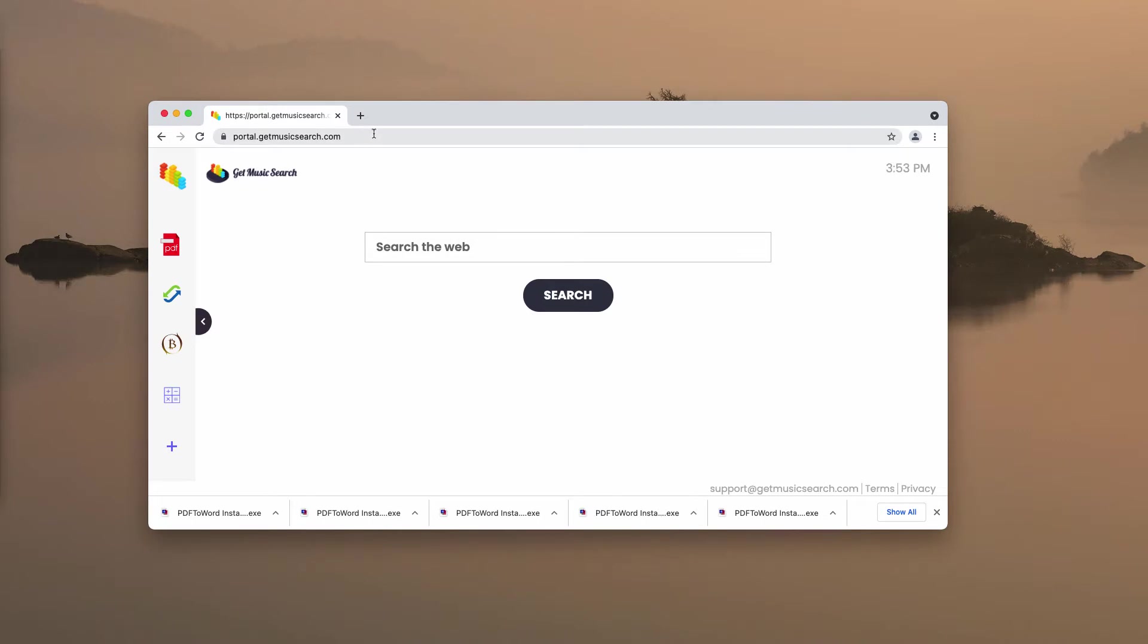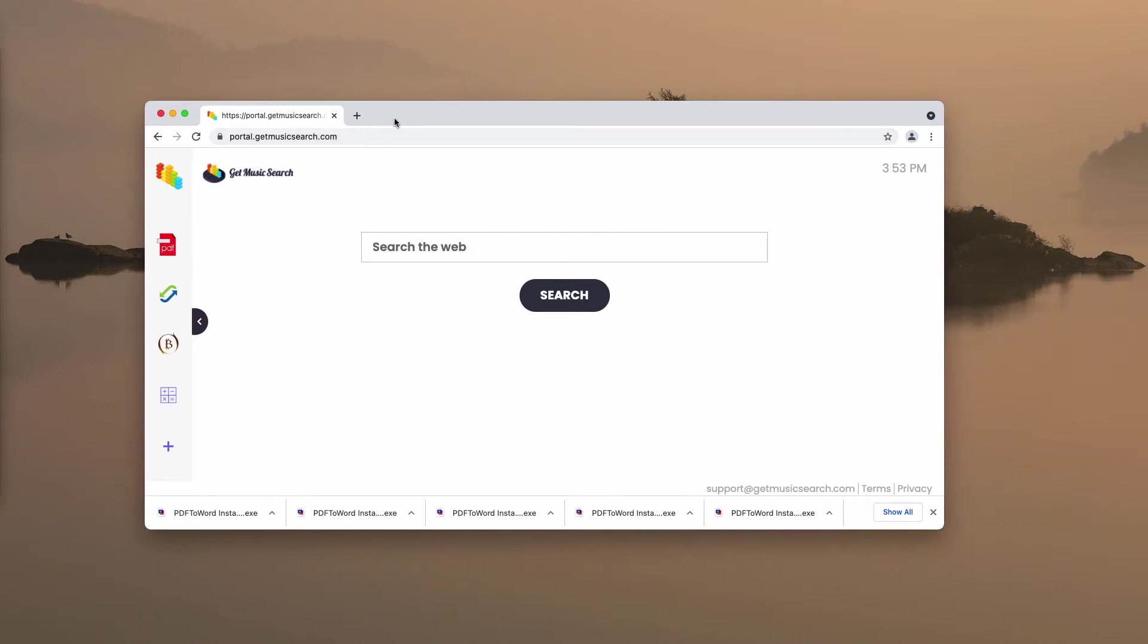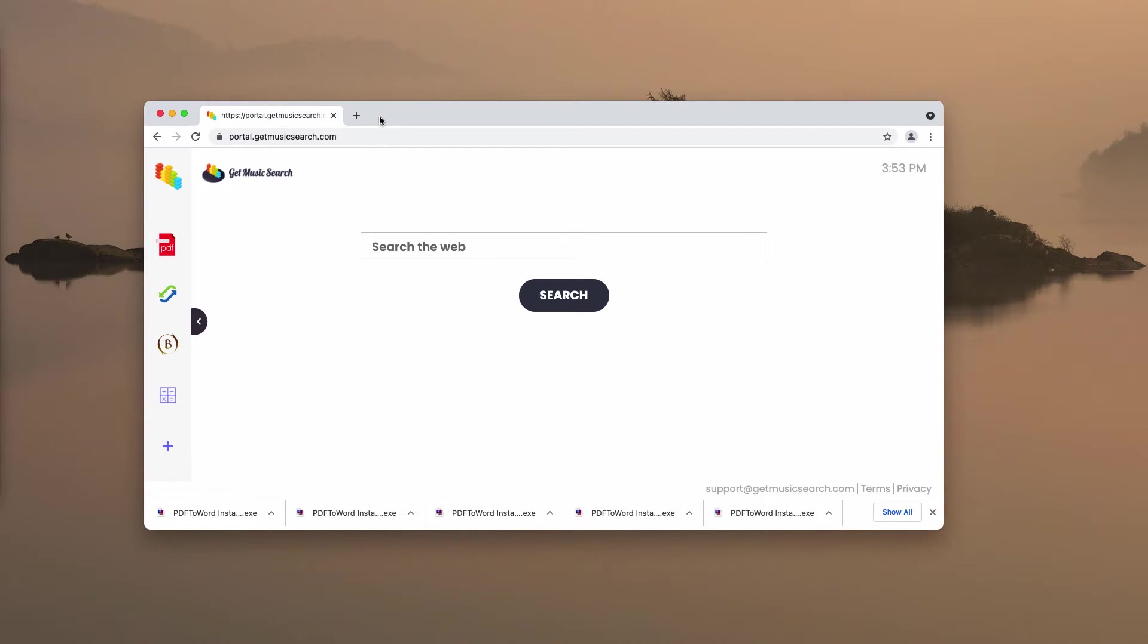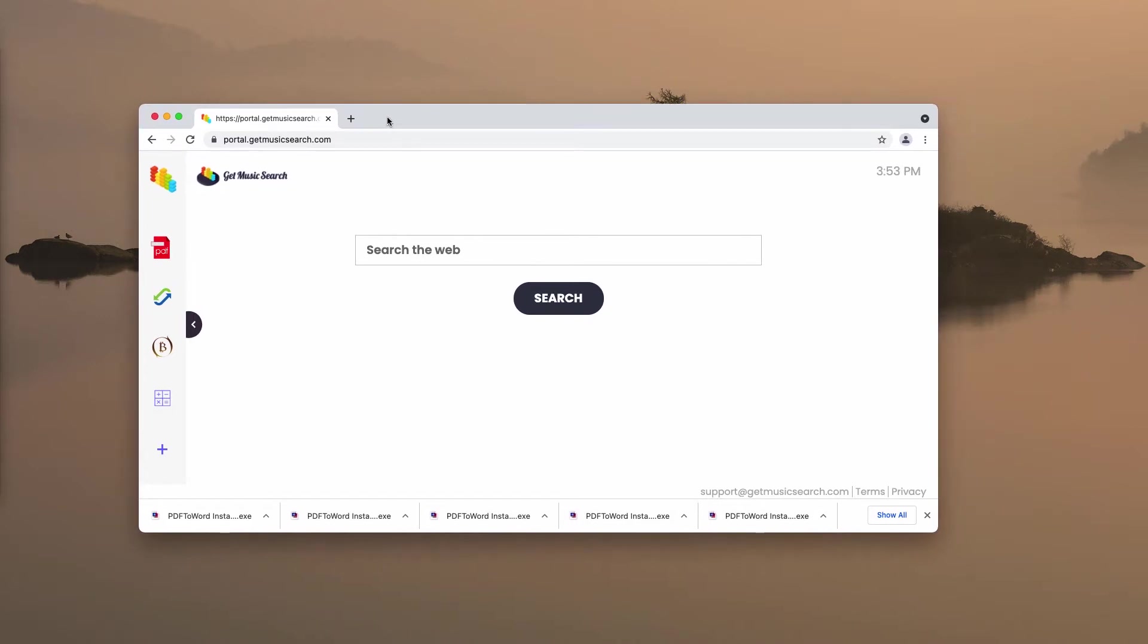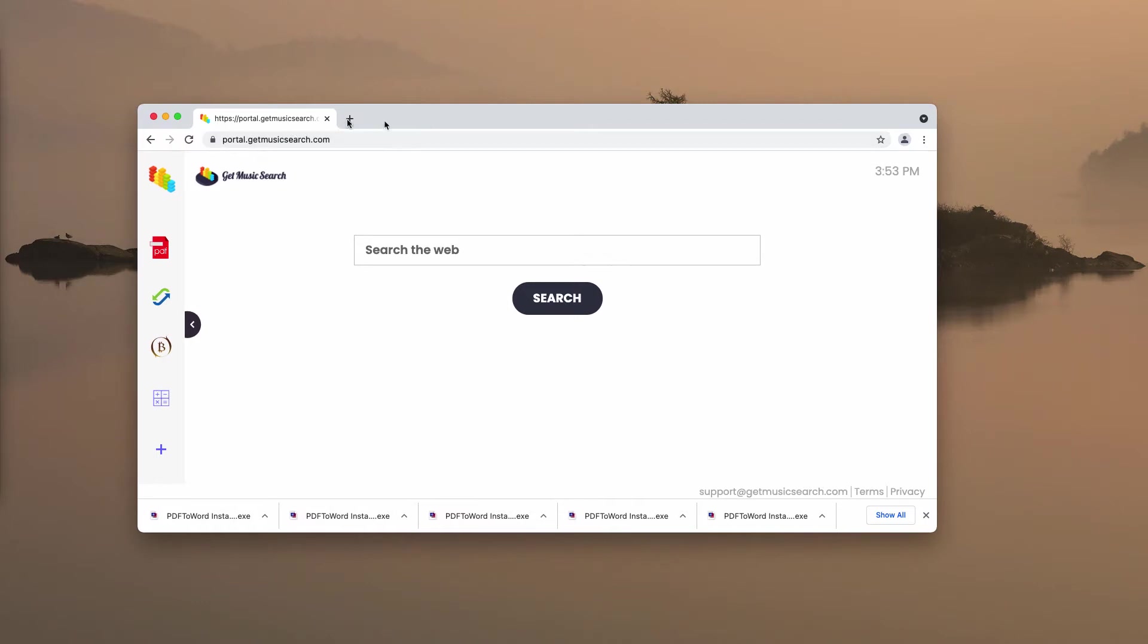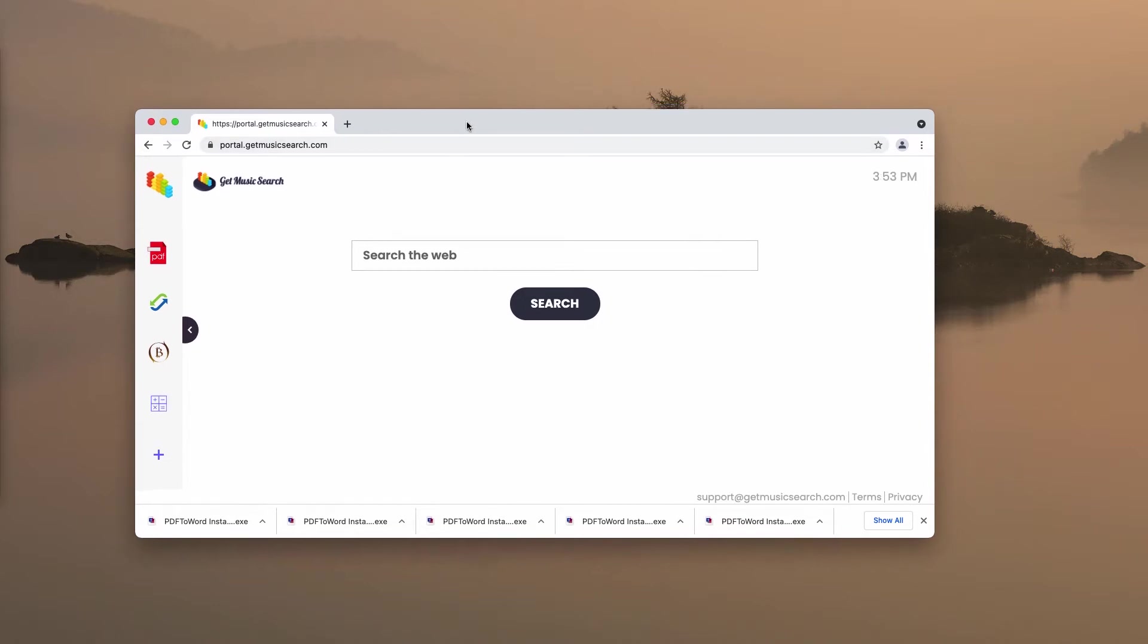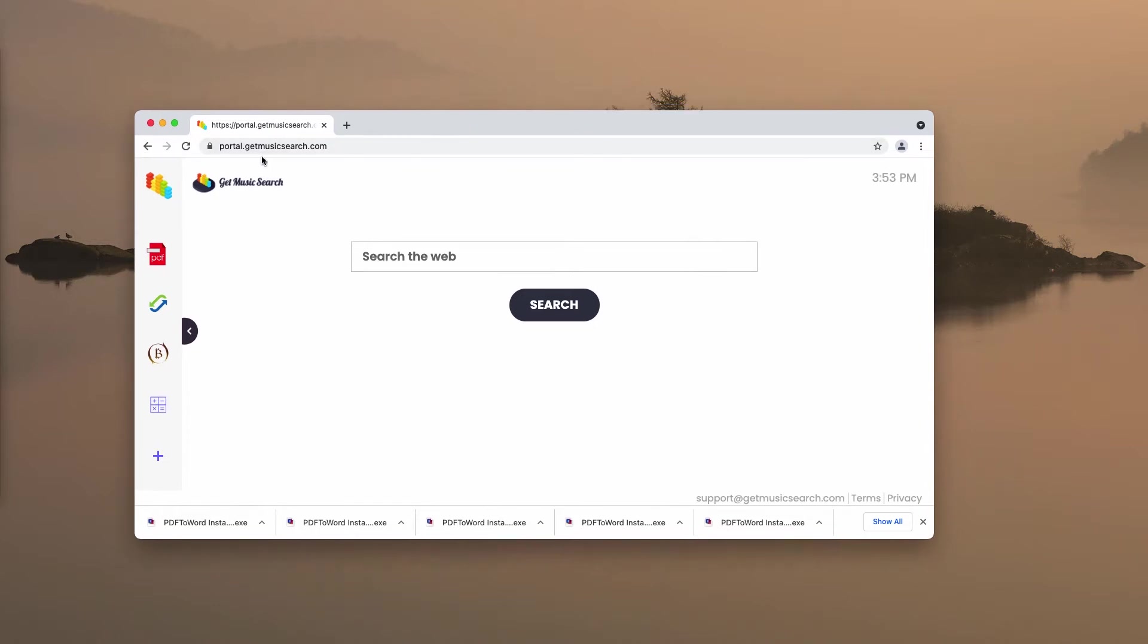But in reality, Get Music Search also functions as a typical browser hijacker. Normally, people download and install extensions like Get Music Search unintentionally and unwillingly, so it's not their choice to install it.